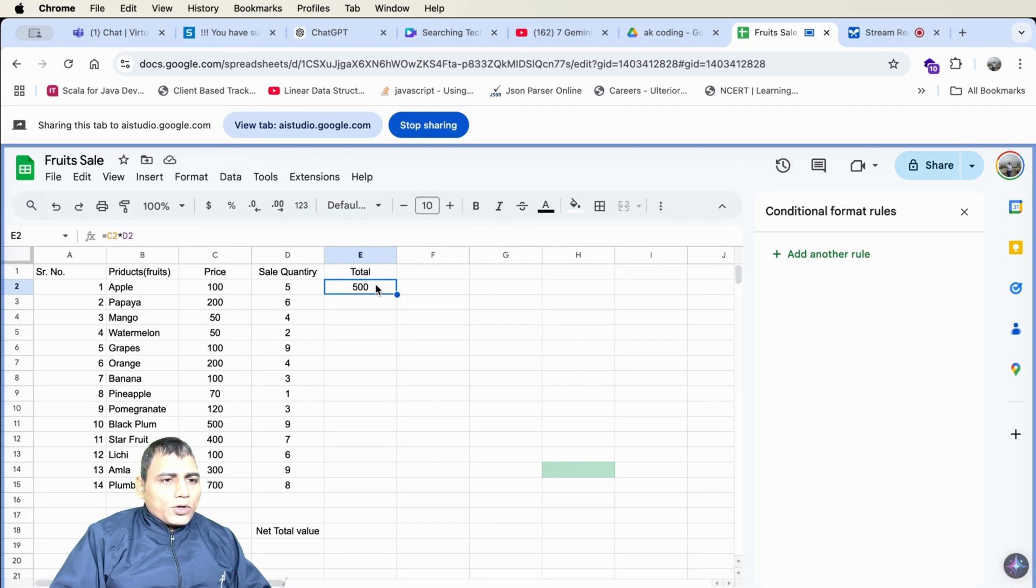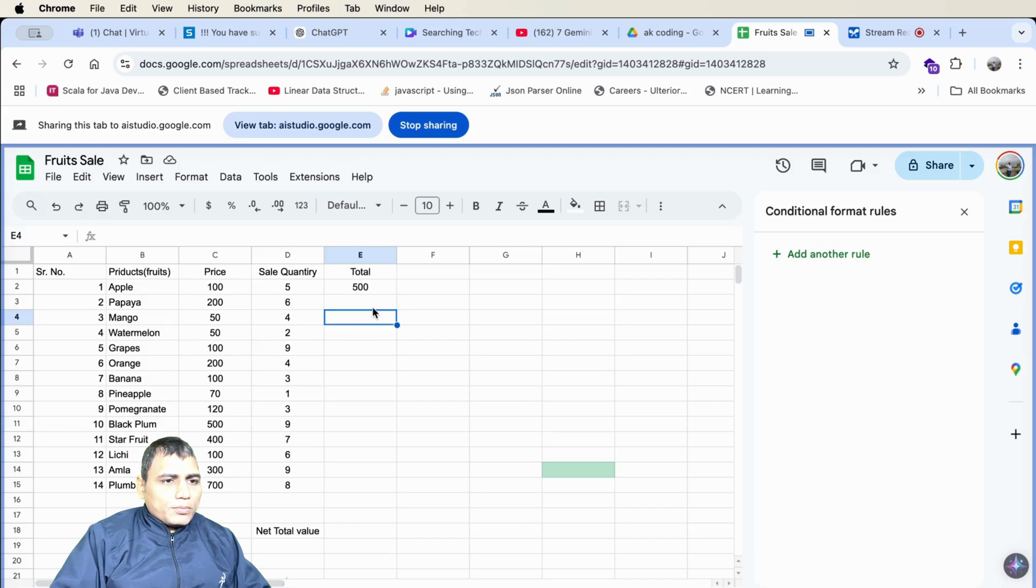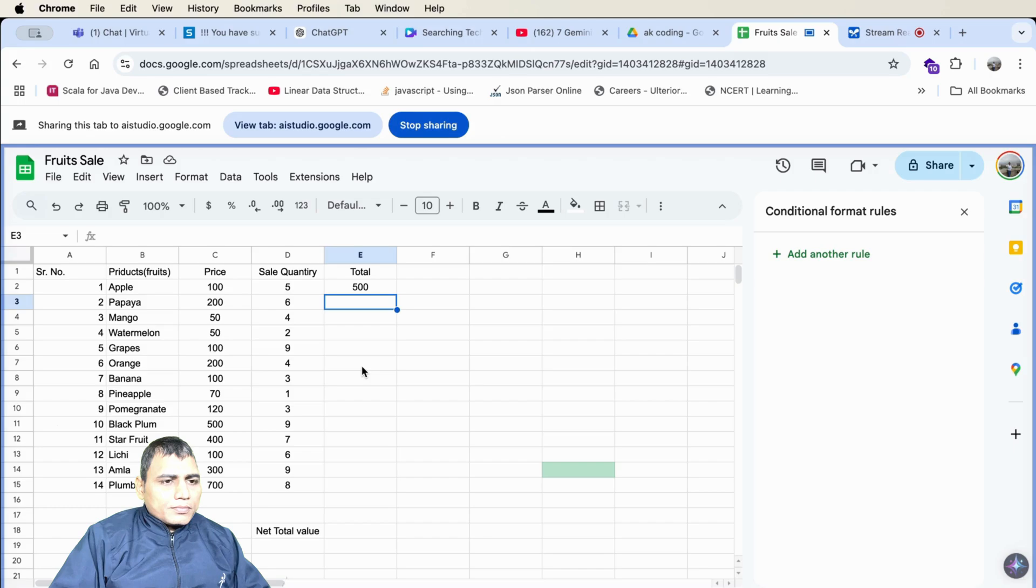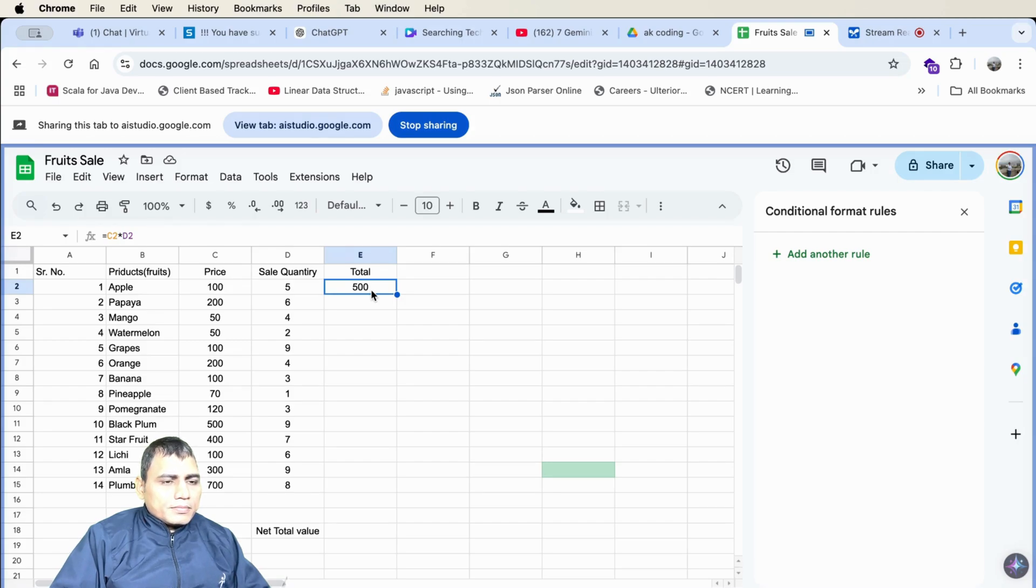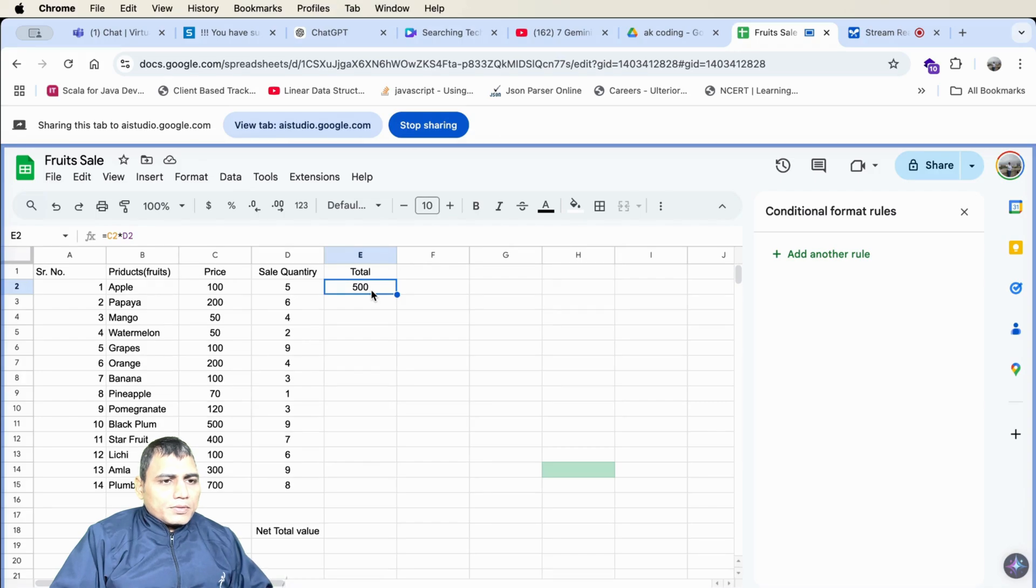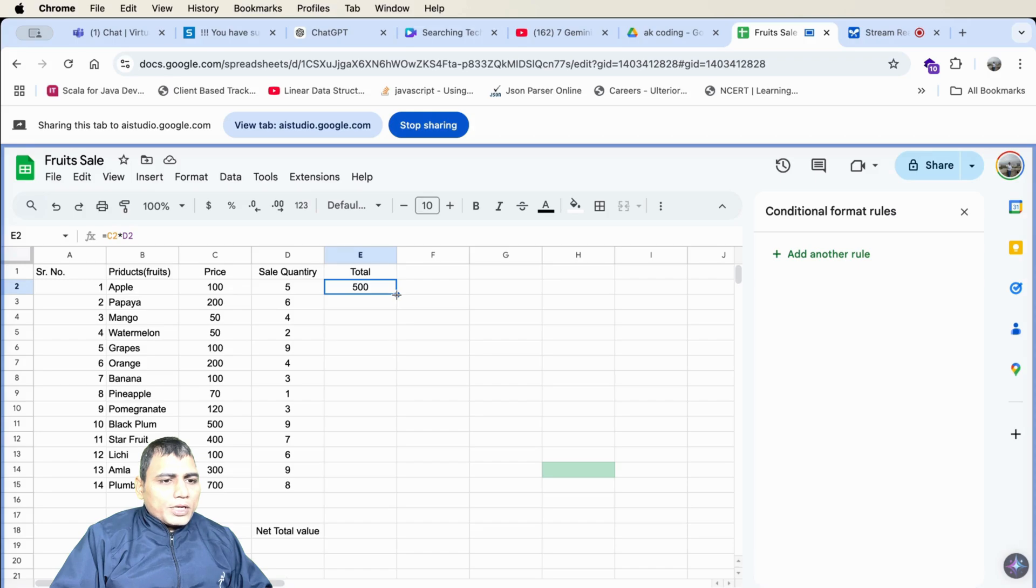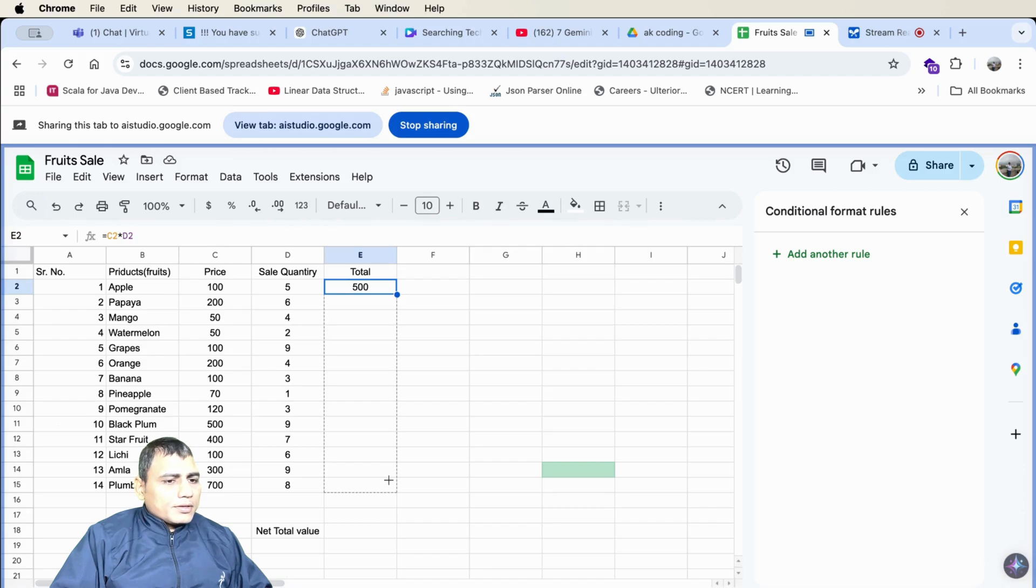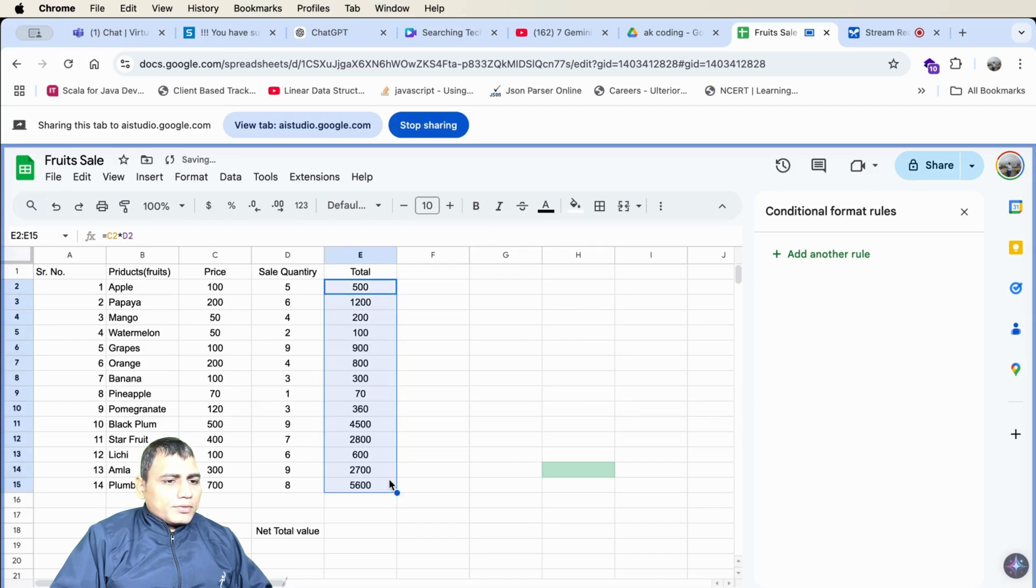And now I want to show all the multiplication of these values in column E. So how can I do here? You want to apply the same formula to the rest of the rows in column E. To do that, click on the small blue square at the bottom right corner of cell E2 and drag it down to the last row containing data. That will copy the formula down and calculate the total for each row. I'm doing the right? Yes. That is exactly how you do it. You should now see the totals for each fruit.